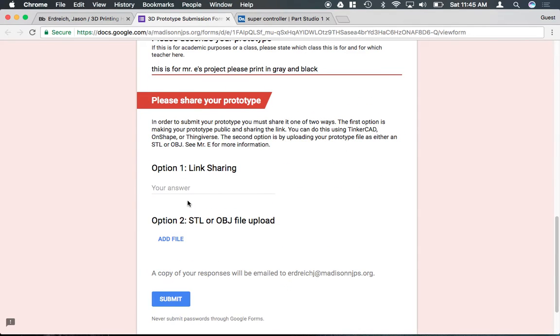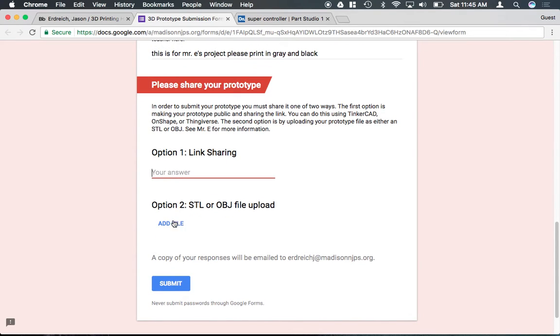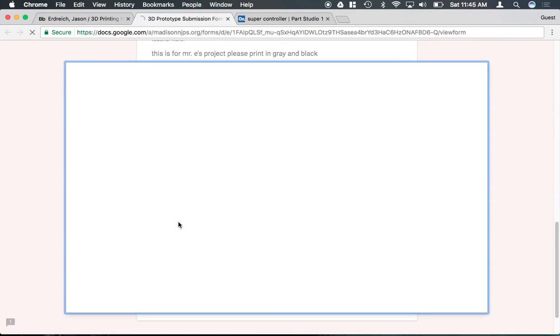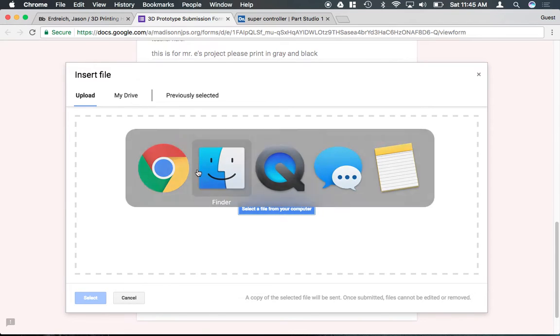Then, to actually share it, you can type in either the link, which again I don't really recommend, only because sometimes the links get lost or they're not actually shared properly. And if you actually went ahead and downloaded the files, you can actually upload the STL file or OBJ file.